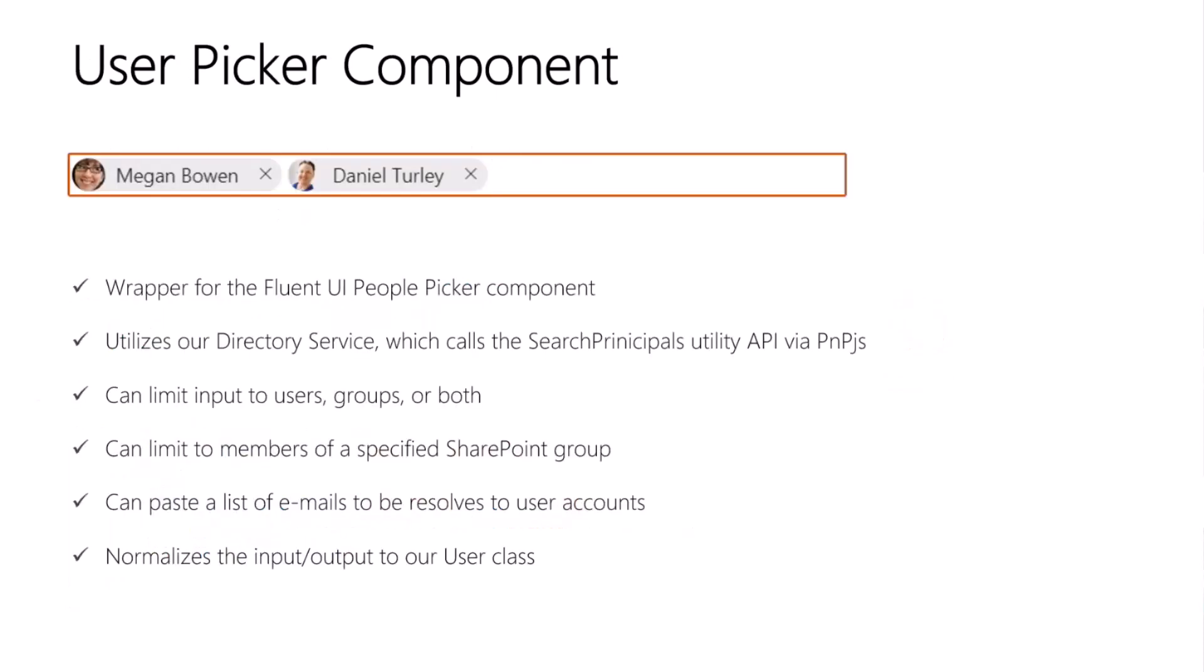The accelerator also has a user picker, which is really a wrapper around the Fluent UI people picker, but it utilizes our directory service, which uses PNP.js to call the SharePoint utility API for searching principals. There are settings to limit the search to just users, or just groups, or to include both. You can also limit the search to just members of a particular SharePoint group.